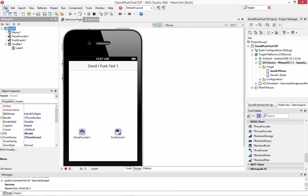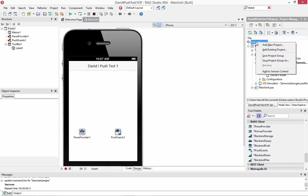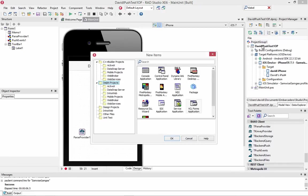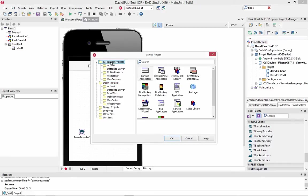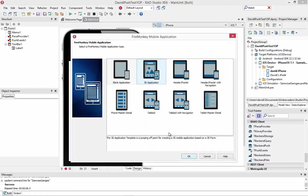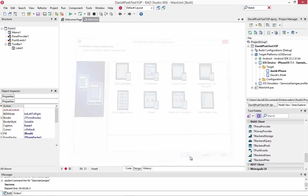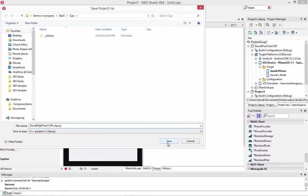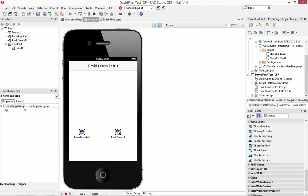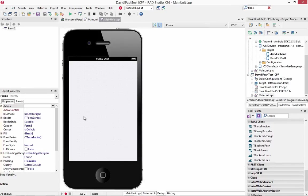So let's go back and do the same thing in C++. Let's add a new project. C++ FireMonkey Mobile Application. We'll choose the blank application.